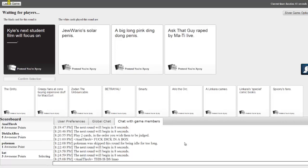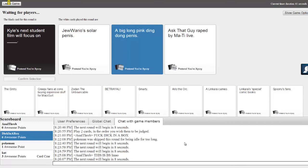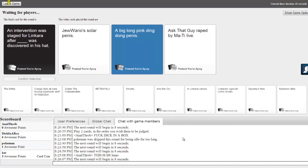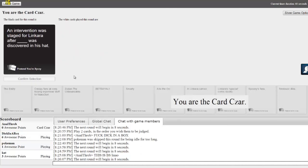God damn it! Everyone has a good one! Jew Warriors sold me a big long pink ding dong. What? A big long pink ding dong. These are all good, dude. You're gonna win again, god damn it. Let's go! That was me. Oh my god. Look at that. I need two more points to win. I need two more points.